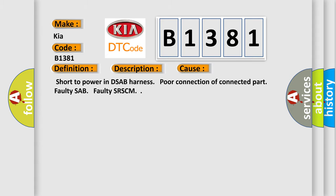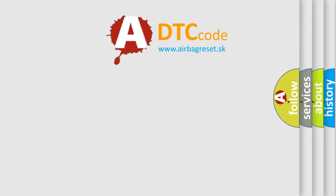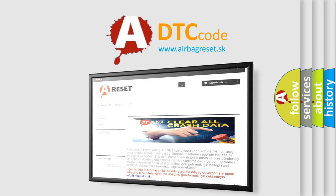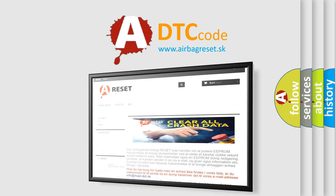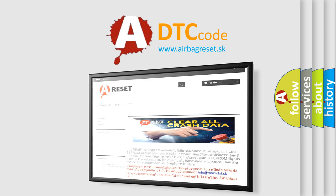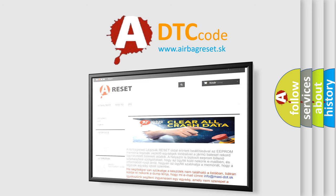The Airbag Reset website aims to provide information in 52 languages. Thank you for your attention and stay tuned for the next video.